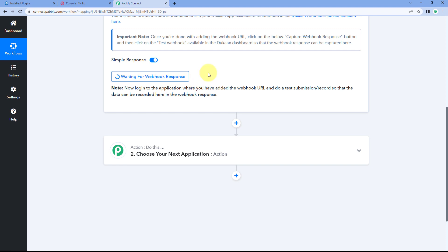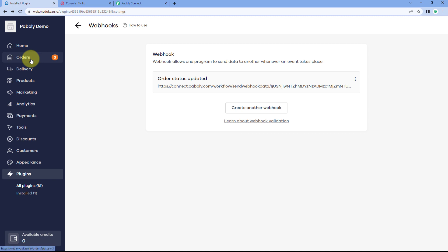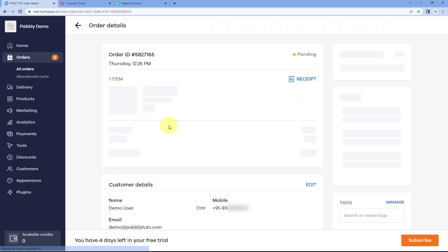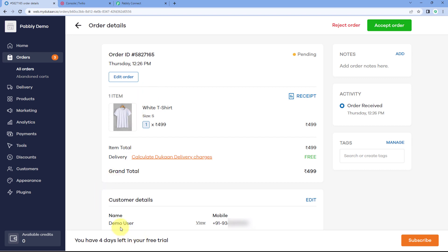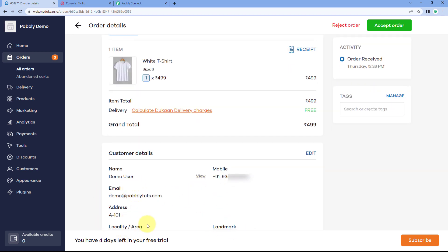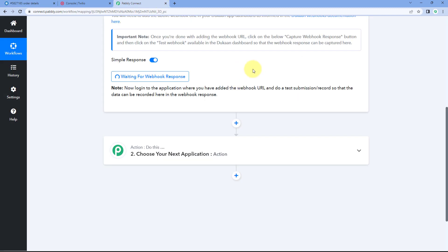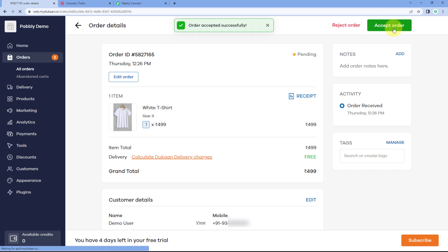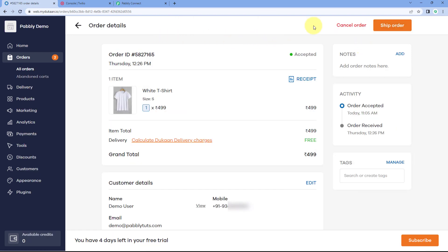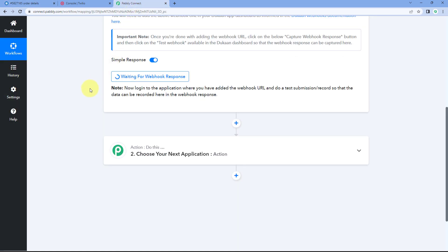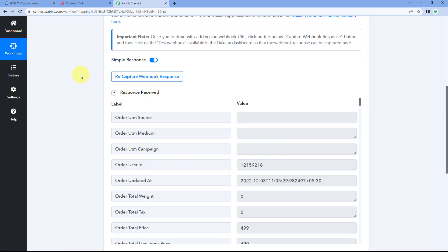Pabbly Connect is now showing 'Waiting for webhook response', meaning it is waiting to receive data from Dukan. Let's go to our Dukan account and the order section. I have an order from a customer named 'Dummy User' — with a mobile number, address, and an order for a white T-shirt worth ₹4.99. As I click the 'Accept Order' button, the order status will change and we will instantly get the response details in Pabbly Connect. And yes, we have received the response — it contains the details of the order along with the updated order status.